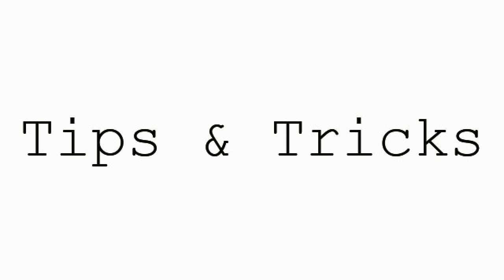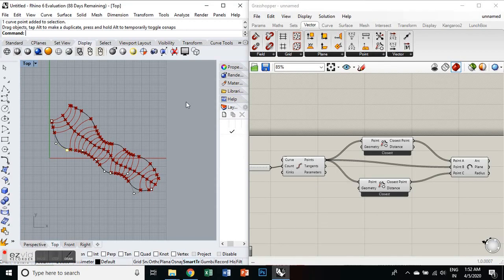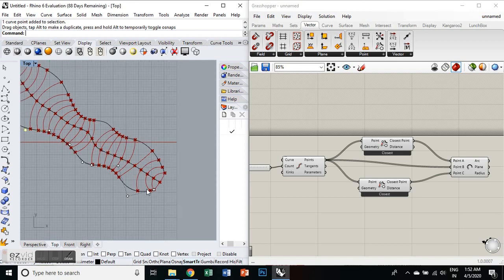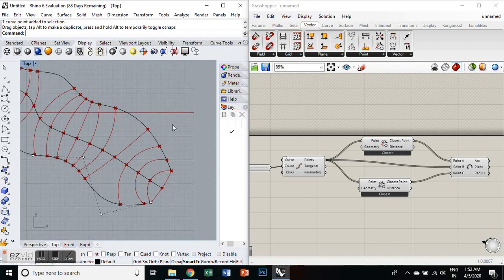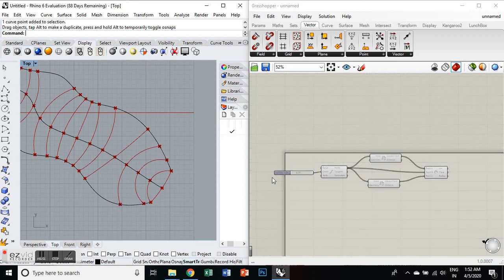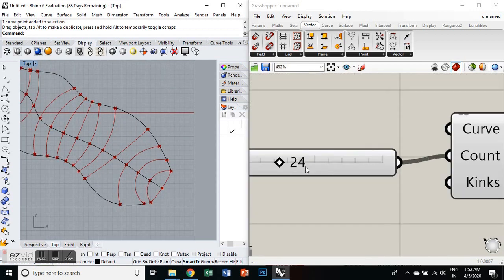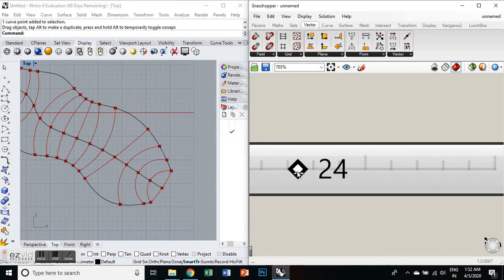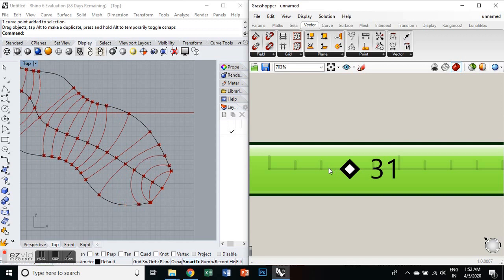Hello everyone, in this video we'll talk about the tips and tricks of Grasshopper. In the previous video, we have drawn three curves in Rhino interface using the command curve and we have divided these curves into segments.